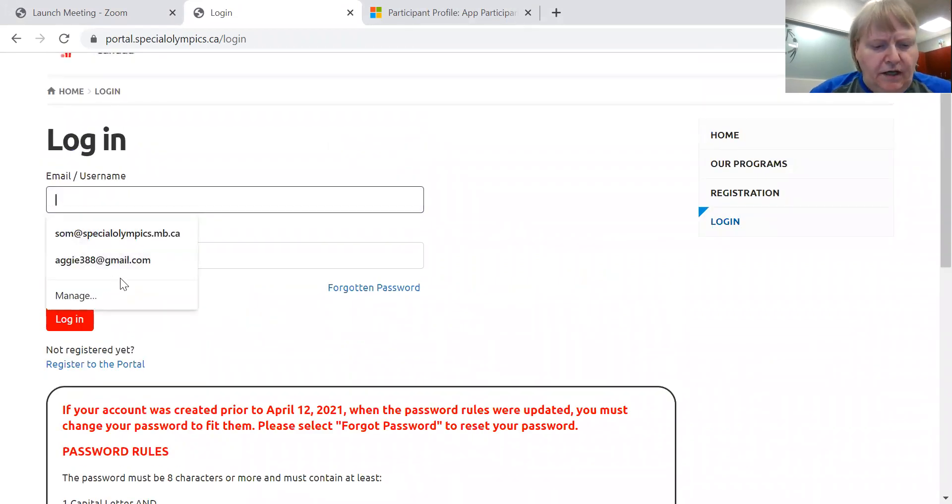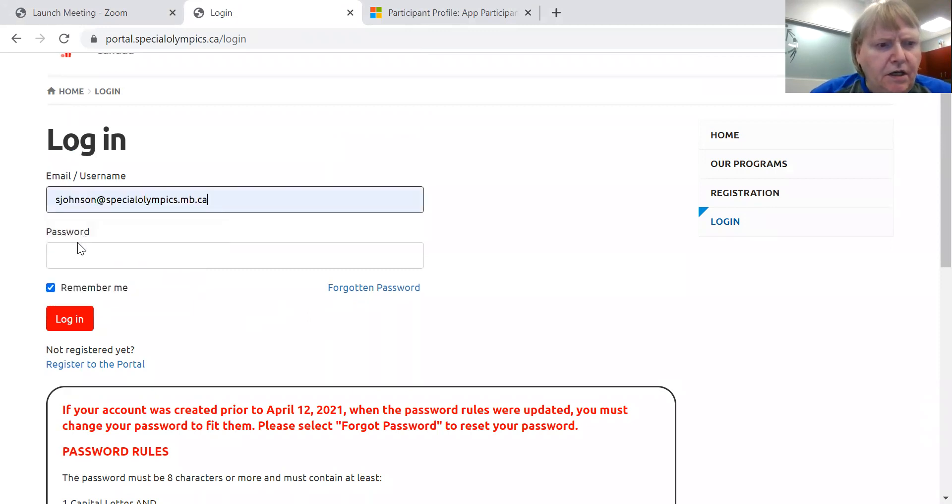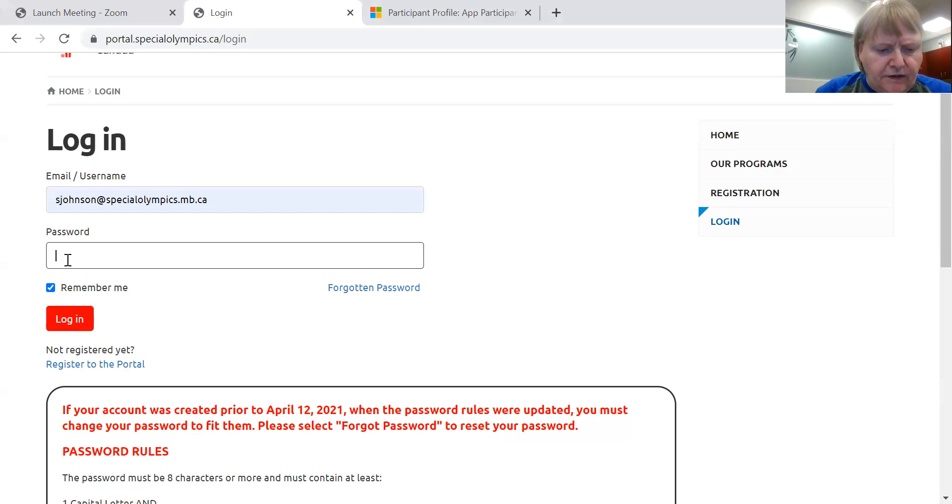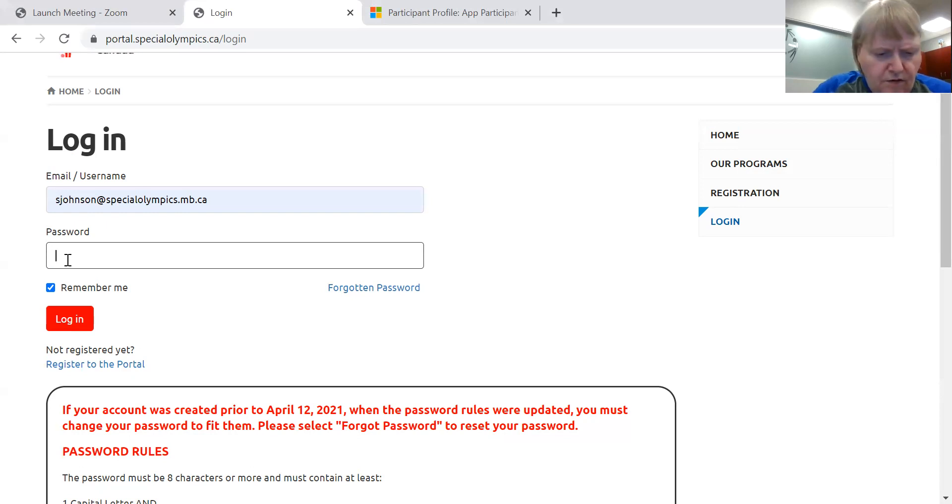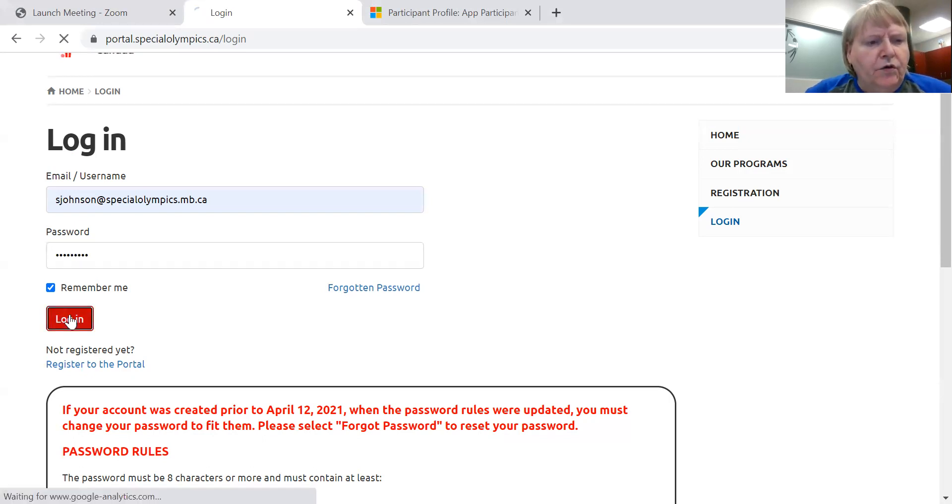So I am going to register in. And because this is a registration that I just completed on Friday, I'm okay as far as my password. So I'm going to log in.